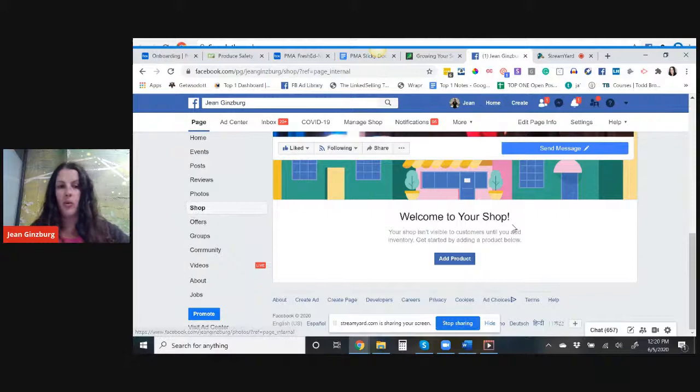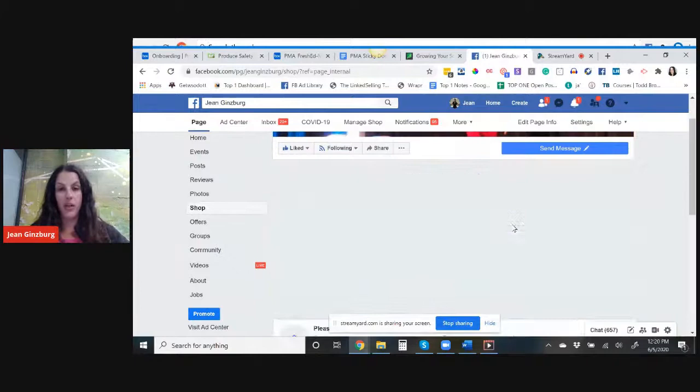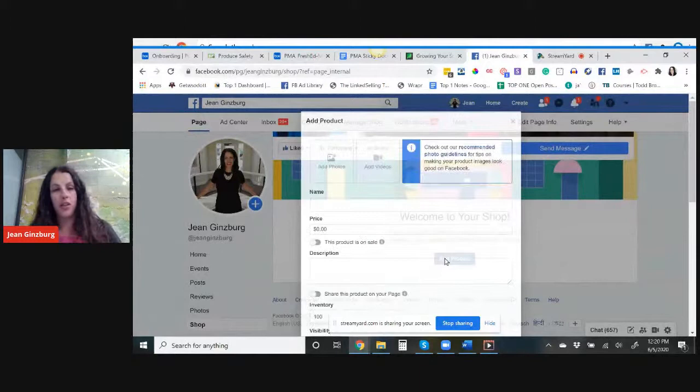When you click on the button that says shop on the left hand side, once you've gone through the whole legalese and added in all your information, you will end up here. So all you do is just click add product.